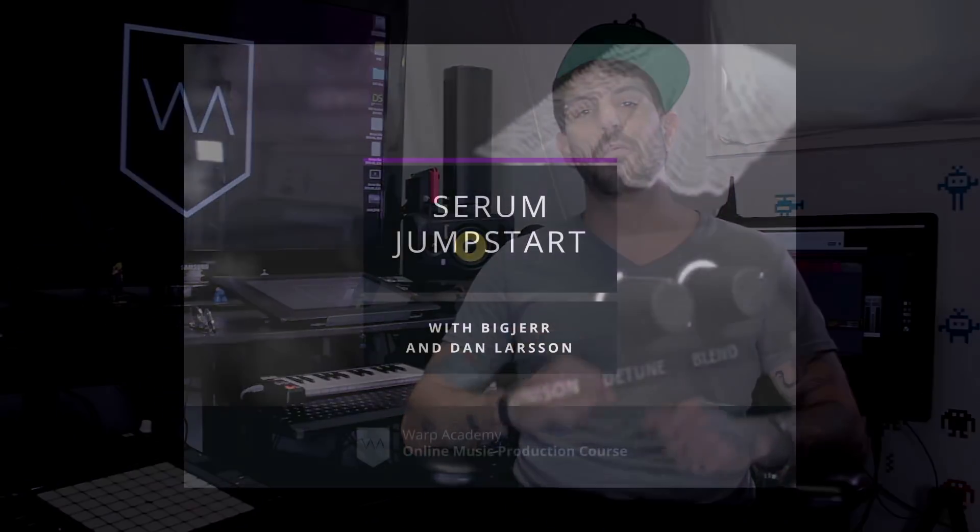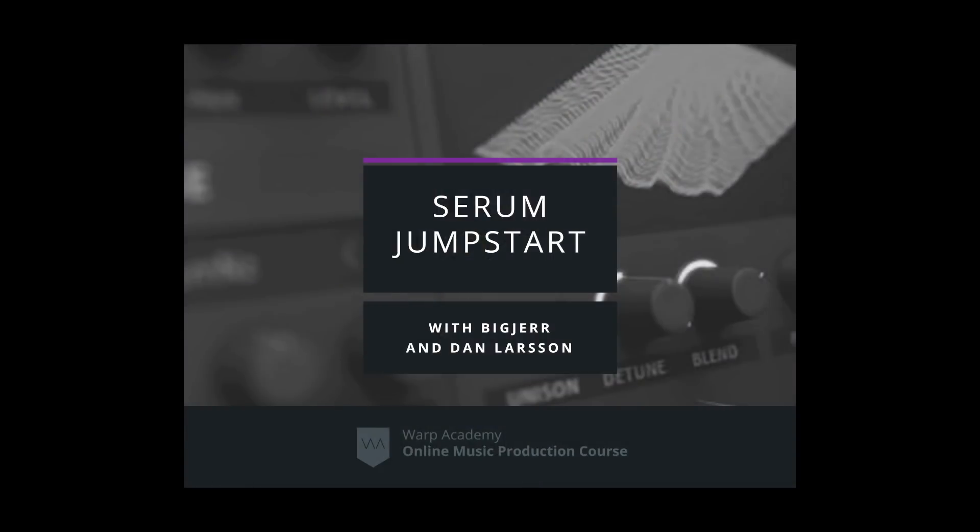Alright guys, that about wraps it up for the scream filter. I hope you guys enjoyed it. It's one of my favorite new filters inside of Serum as it's kind of nostalgic to me. Remember guys, if you're feeling a little overwhelmed by Serum, don't worry. Stop by the Warp Academy website where you can check out Serum Jumpstart. Me and Dan Larson take you guys through every feature inside of Serum, demystifying everything and giving you the confidence you need to make the sounds that you want. Alright guys, I'll leave a link in the description. Other than that, I'll catch you later.